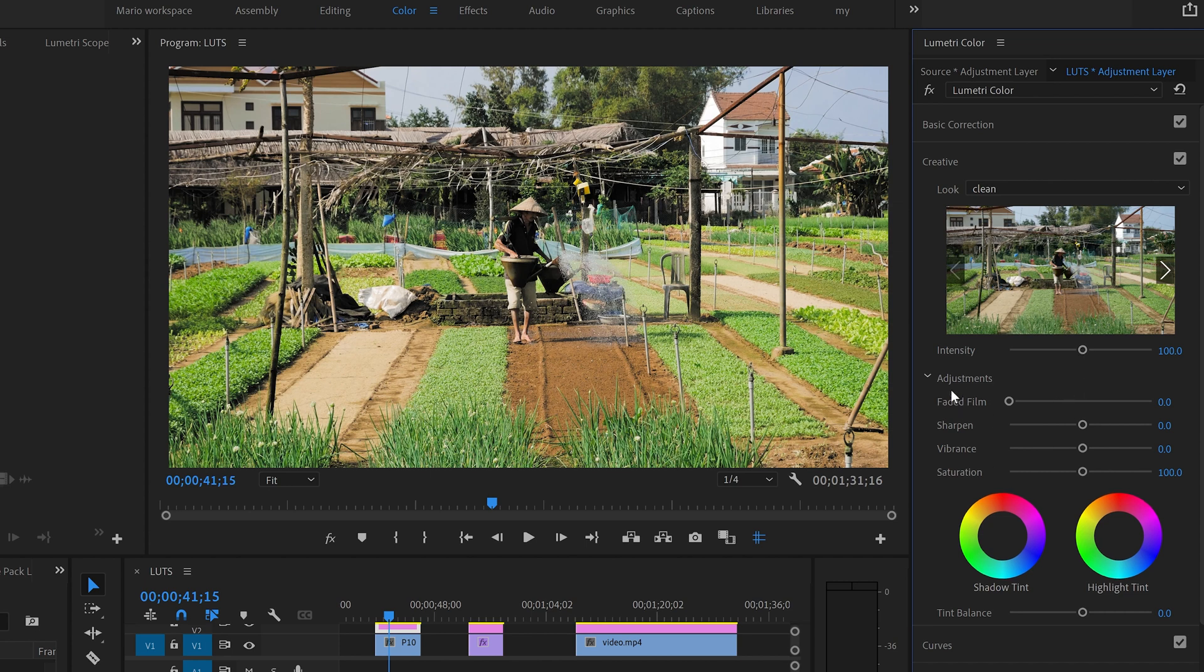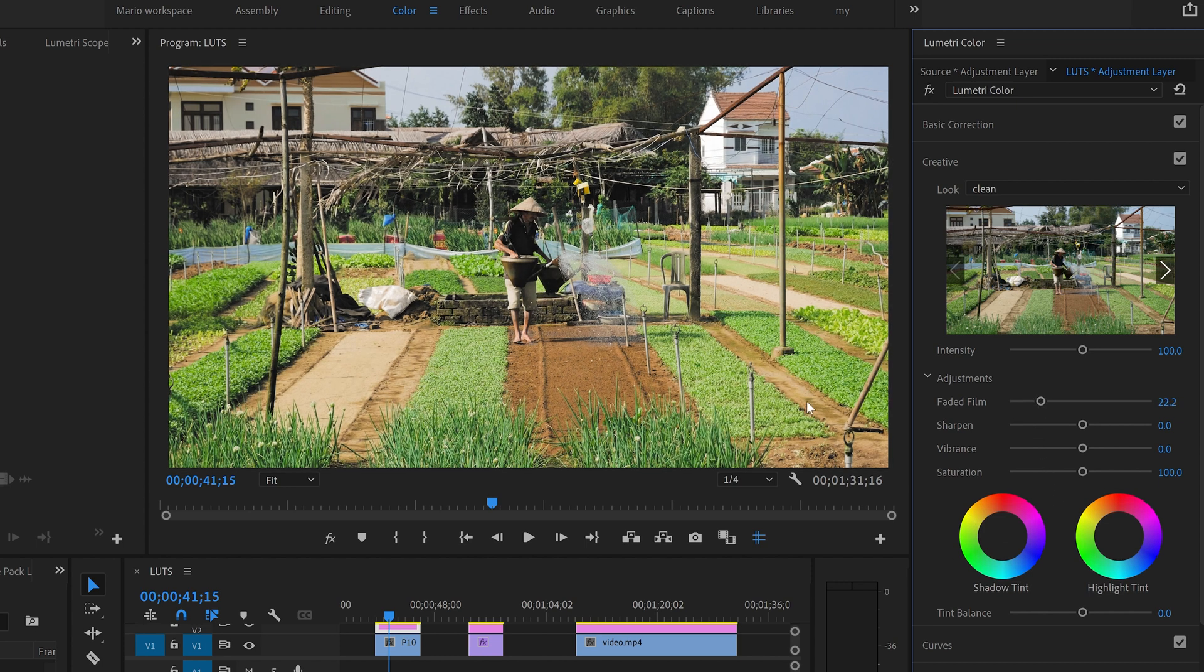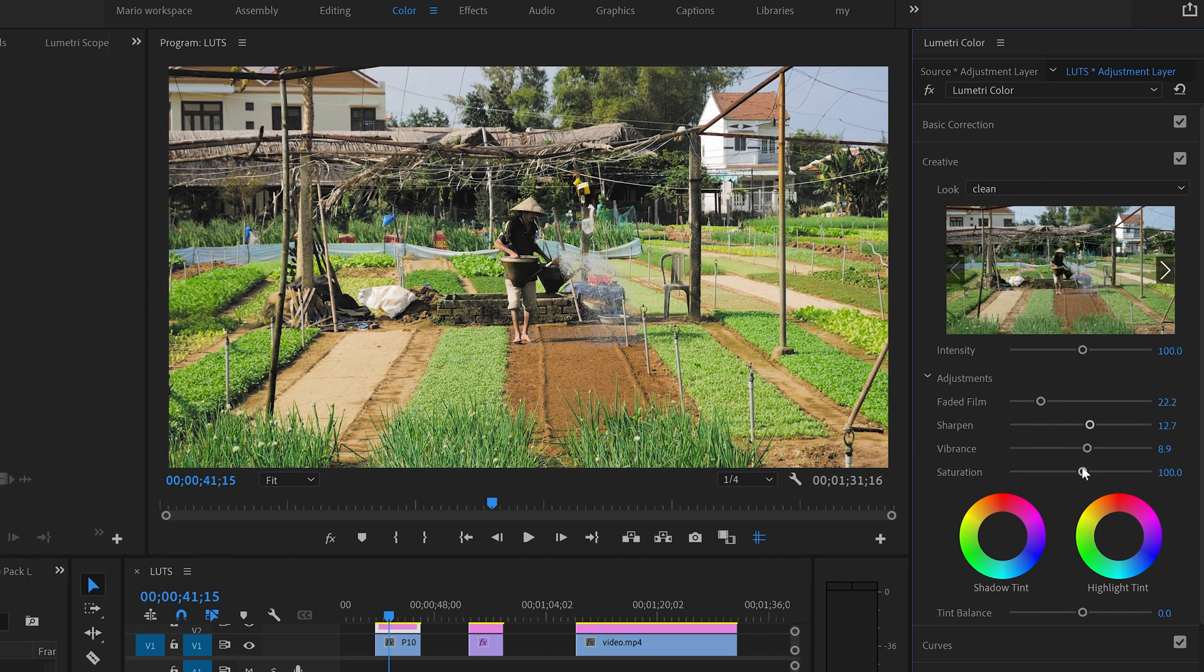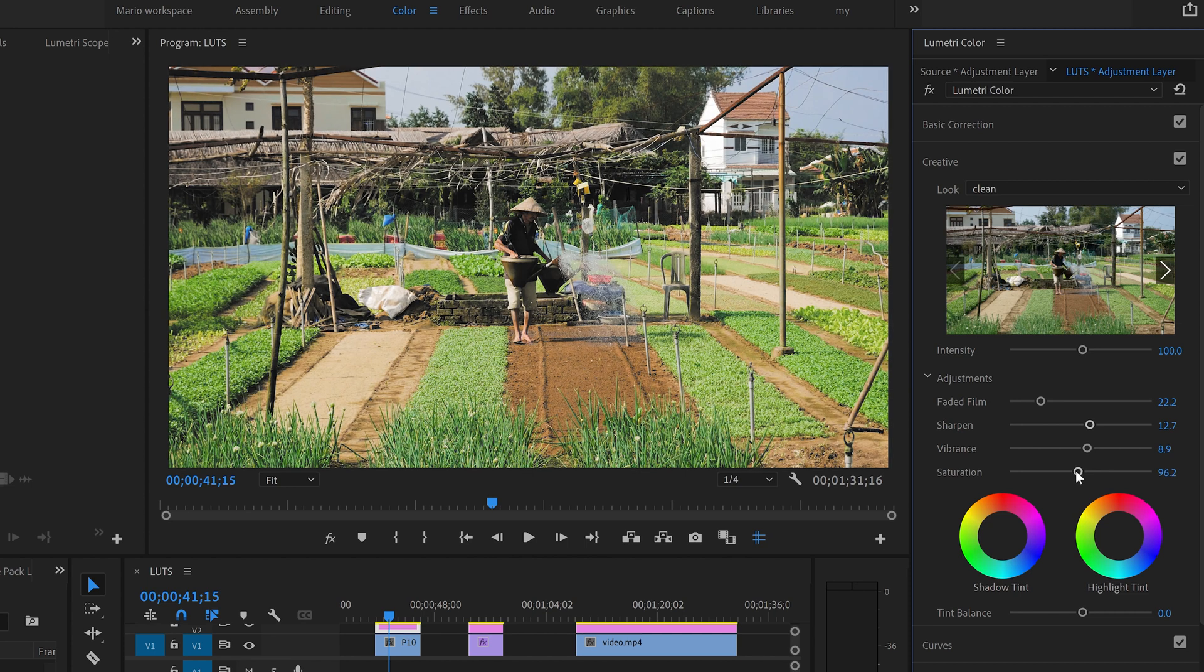Then here where it says adjustments it's telling you that you can actually keep doing adjustments. So you can actually add a little bit of faded film so it makes it like a little bit vintage. You can add a sharpen, maybe vibrance, saturation maybe I'm going to take a little bit off and I think I'm pretty happy with that.